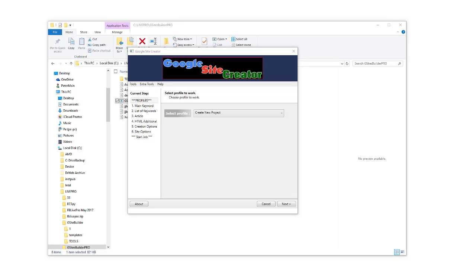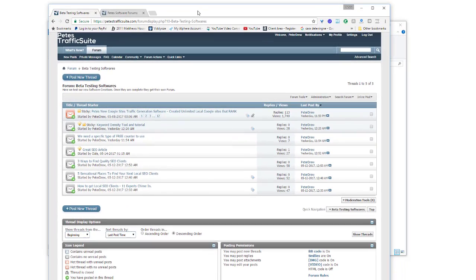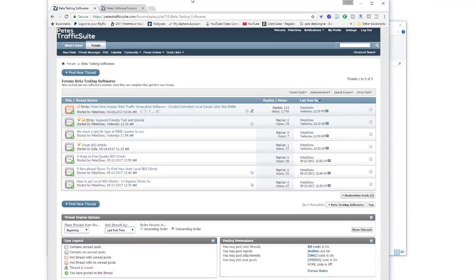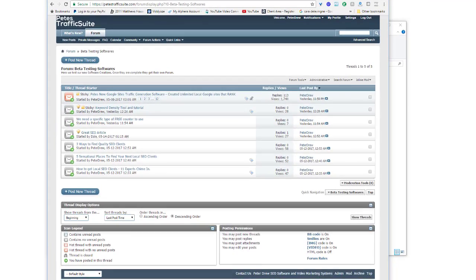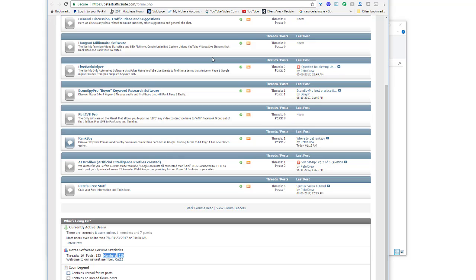Hey guys, our new Google Site Creator is ready for beta testing. I haven't been as excited about a software since we released Hangout Millionaire back in 2014. I sent out one email and sent people to my new forum which hosts all our products. Check this out - 12 pages of people telling me how excited they are to get into this beta software. We had over 500 people register at the new forum.